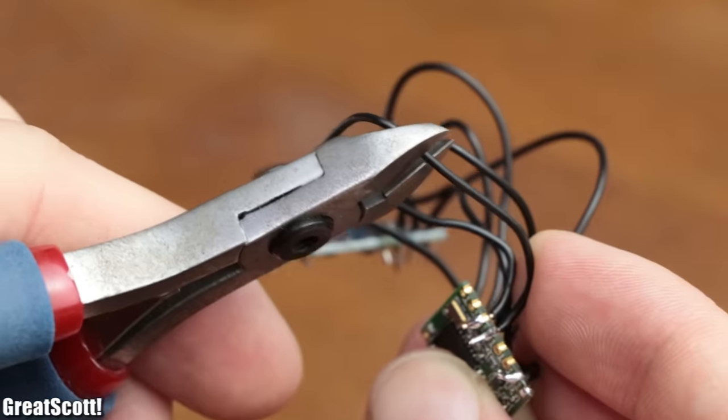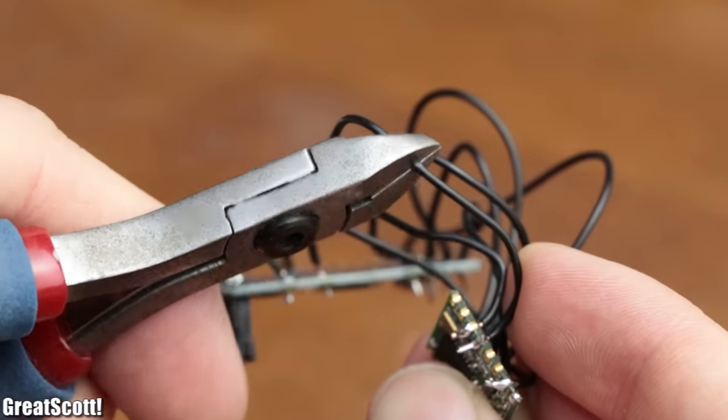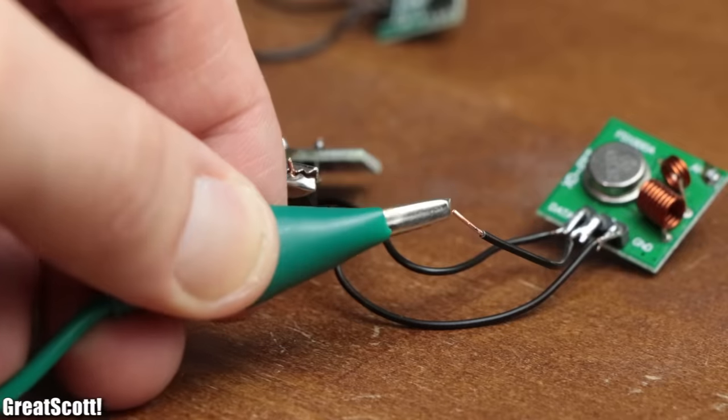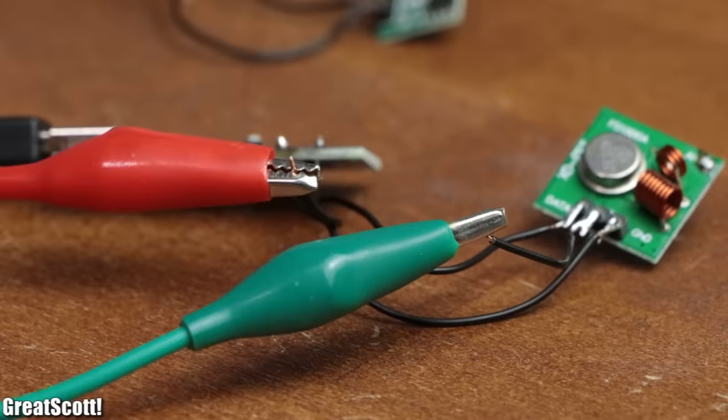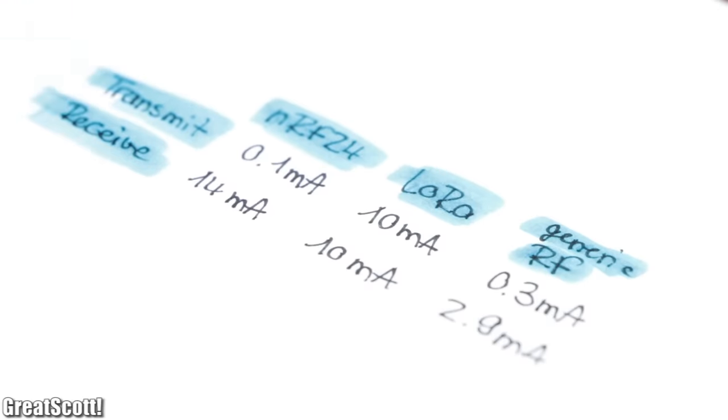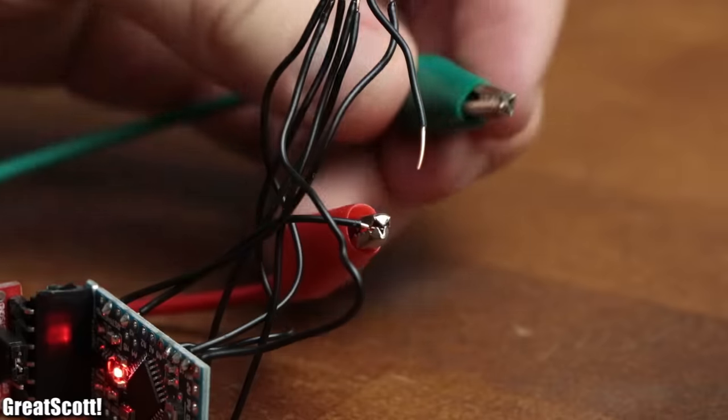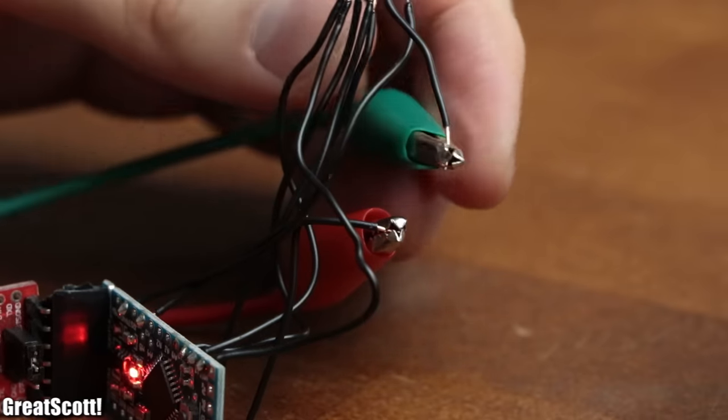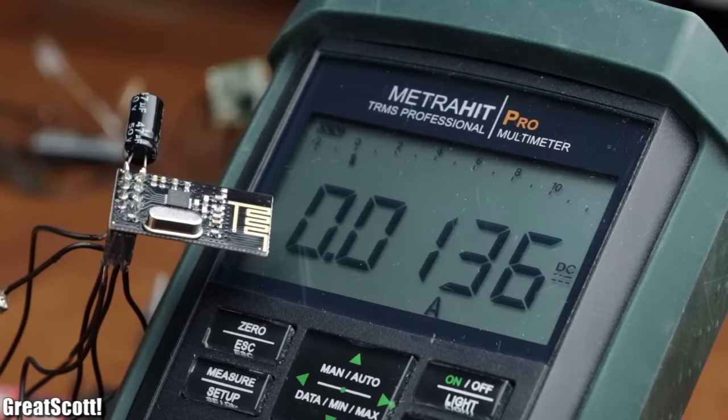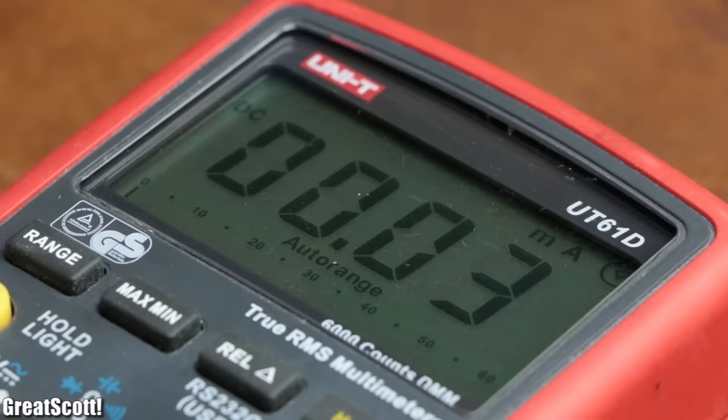And if I cut the power lines of all the transmitters and receivers and measure the current consumption of each, then the result would look something like this. The NRF24 would require the most current with 14 mA during receiving, but almost nothing during sending.